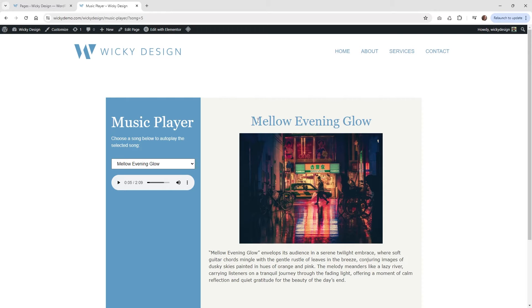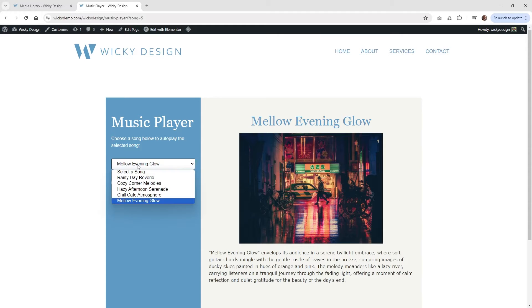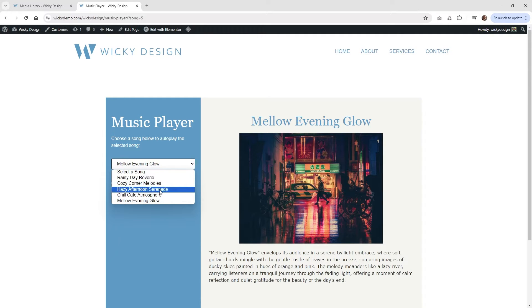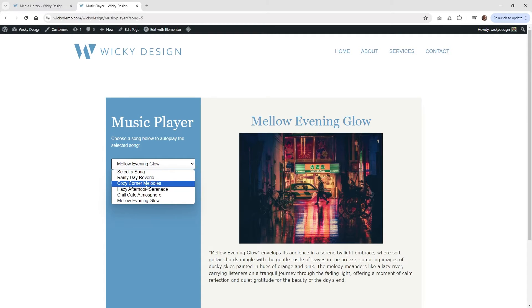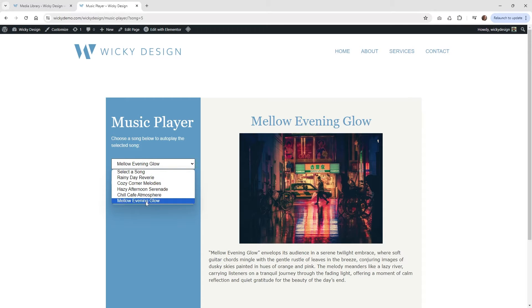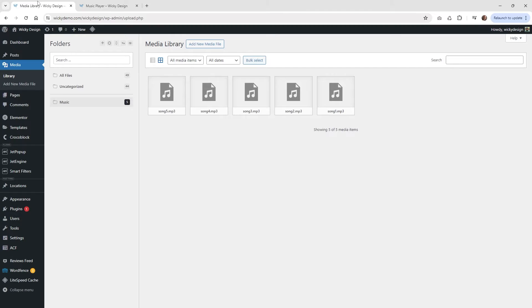That's what we're going to be using JetEngine for — to pull off that type of functionality. Let me jump into the backend and show you how I have everything set up. The very first thing is you need to make sure that all of your audio files are ready. In this situation I have five different songs, and you'll want to make sure all of your songs are MP3s.